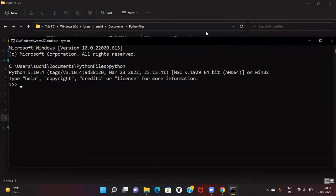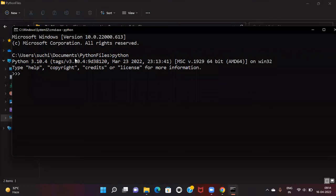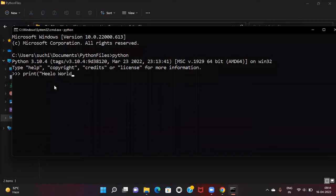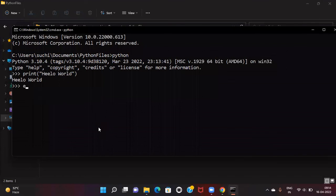Here you can see Python 3.10.4 is available, and we can write Python code here. It's working.